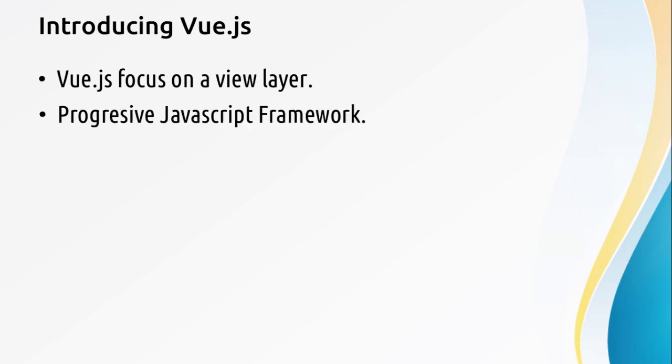Vue.js is a progressive JavaScript framework. That means Vue.js is designed from the ground up to be incrementally adoptable, with a core library focused on user interfaces that you can use in existing projects to make your application more interactive. You can make from the small app all the way up to the large and sophisticated web applications.